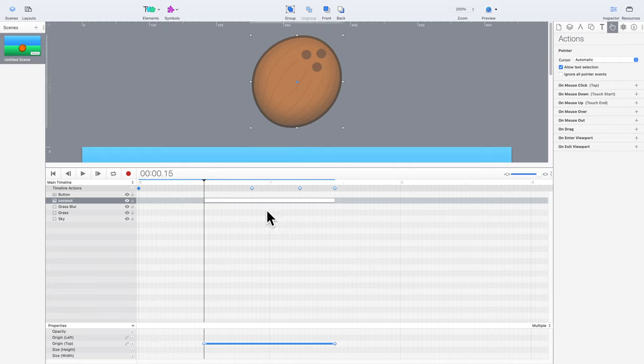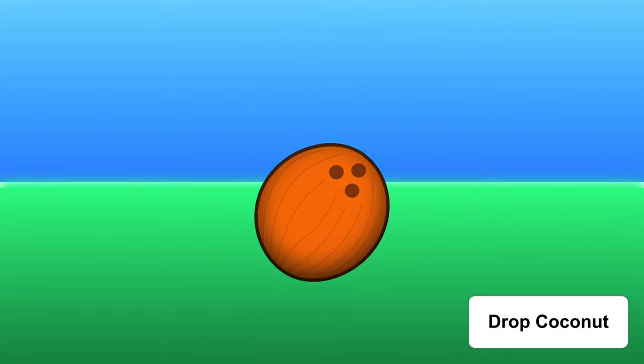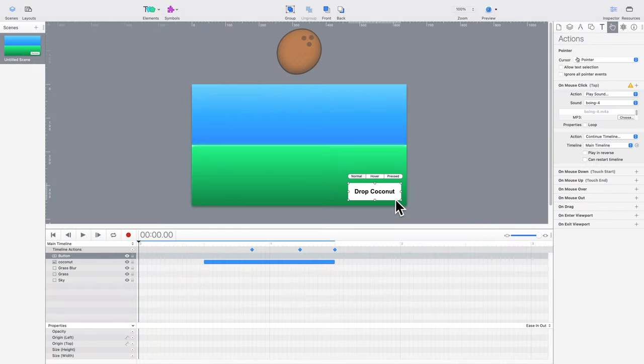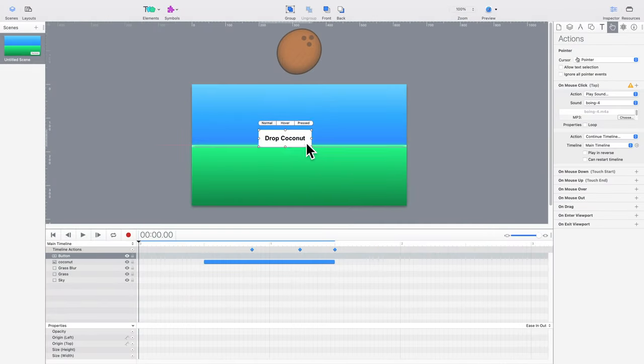Now, you can preview the hype project again to see if it worked. By pressing the Drop Coconut button, the coconut animation starts, and we now have sound in our web browser. The browser interprets the button press as permission to play audio.